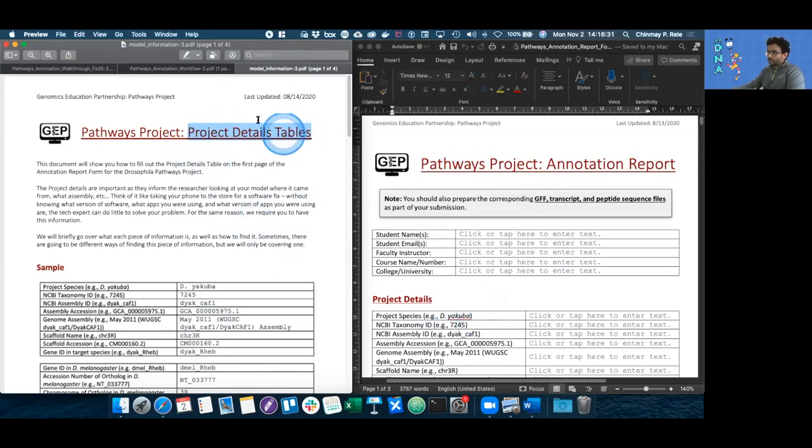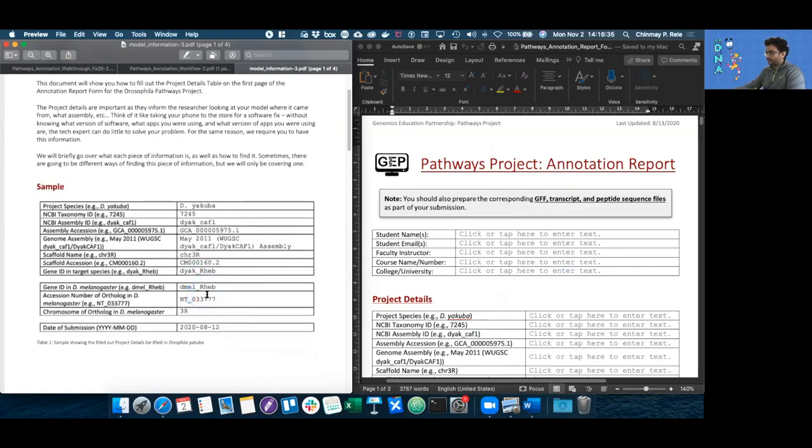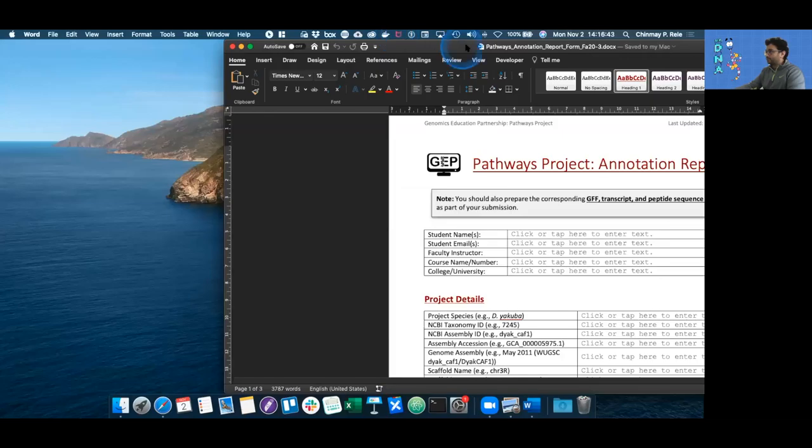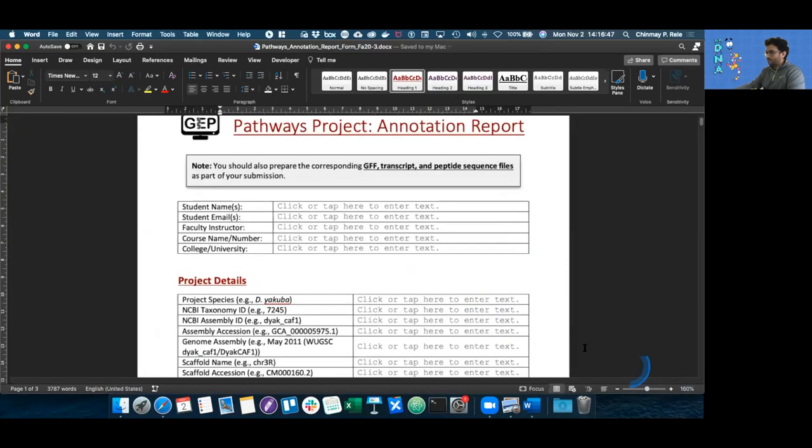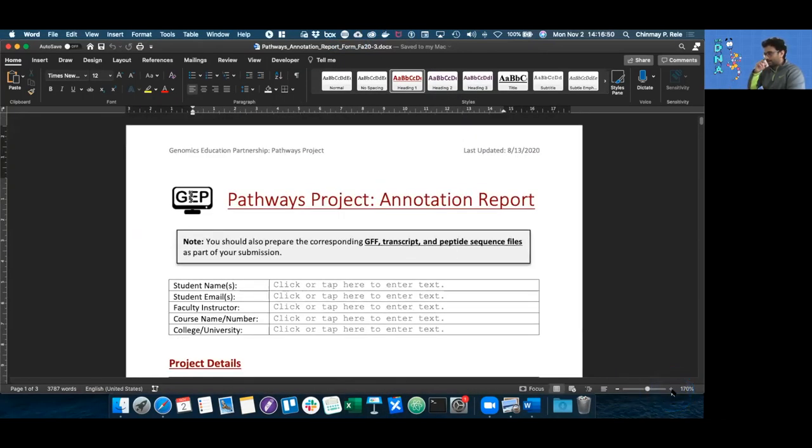And because I don't need the project details table document right now, I'm just going to close it and full screen the annotation report form.